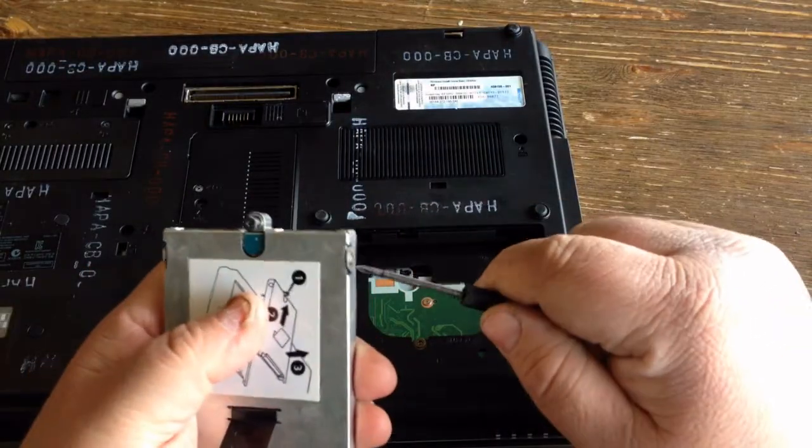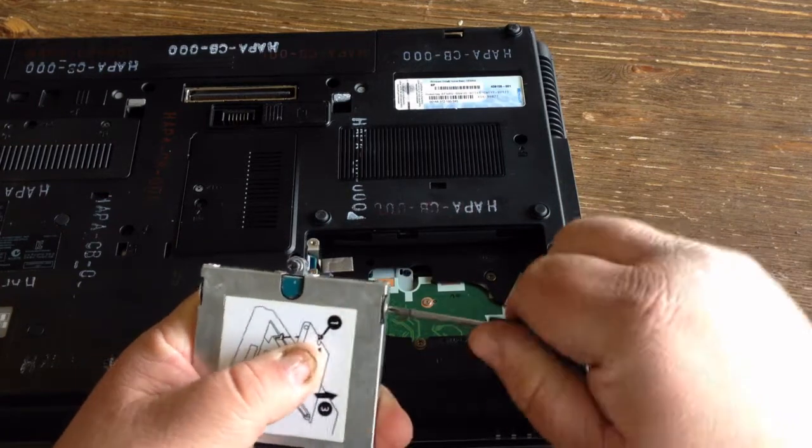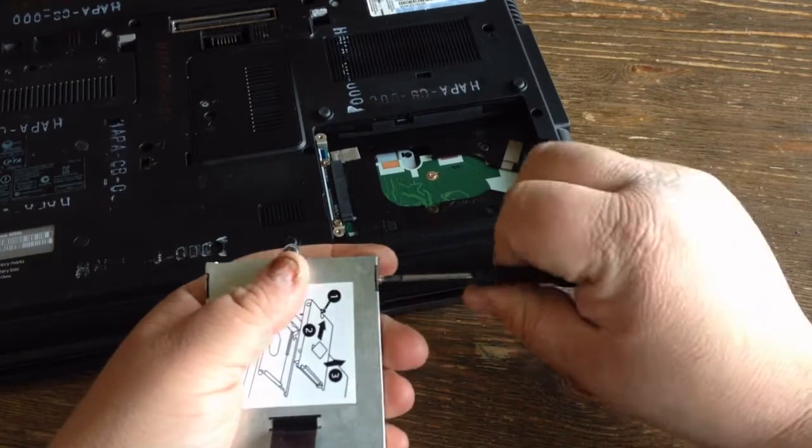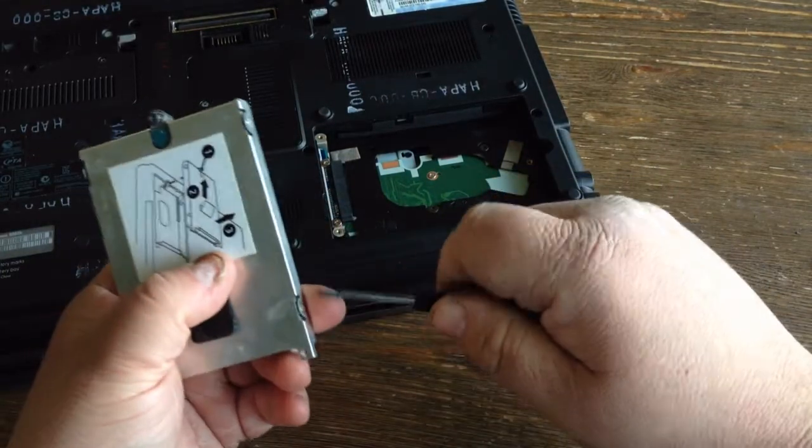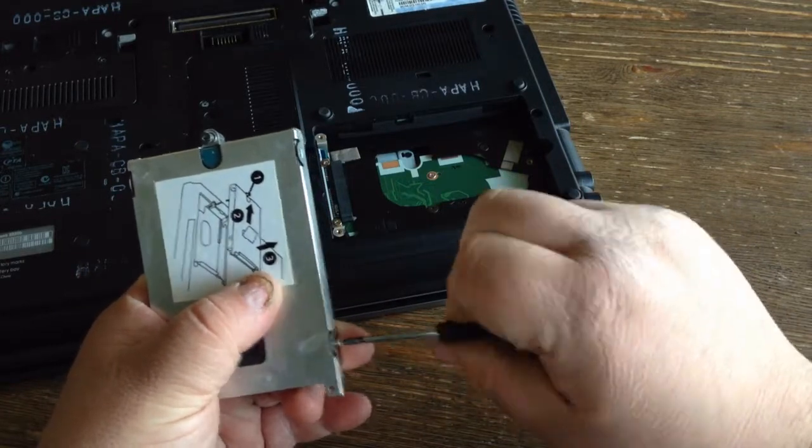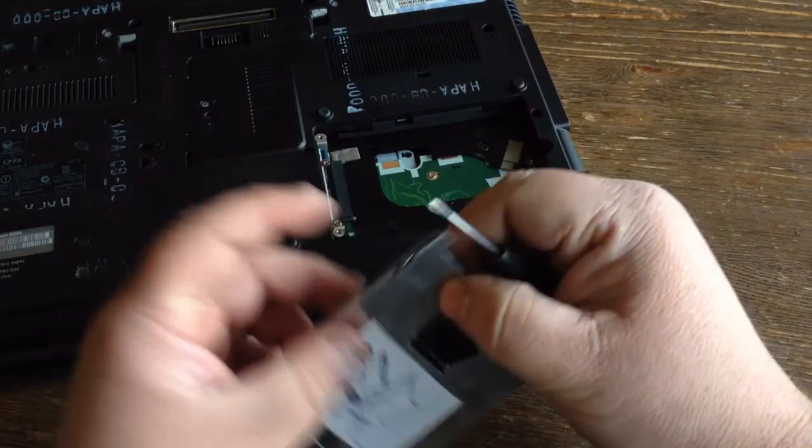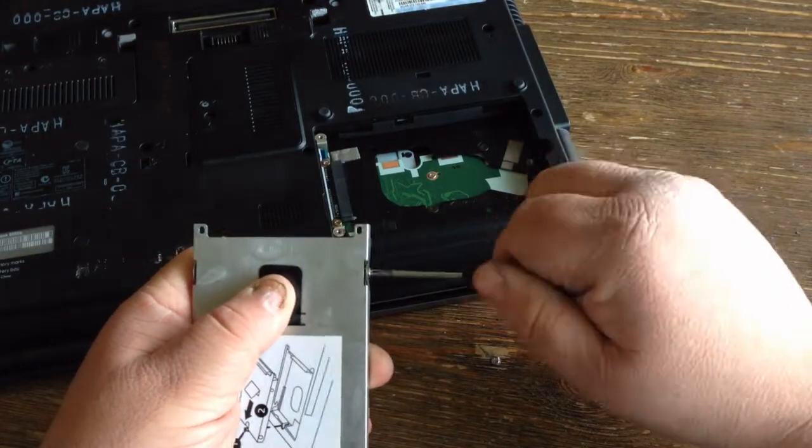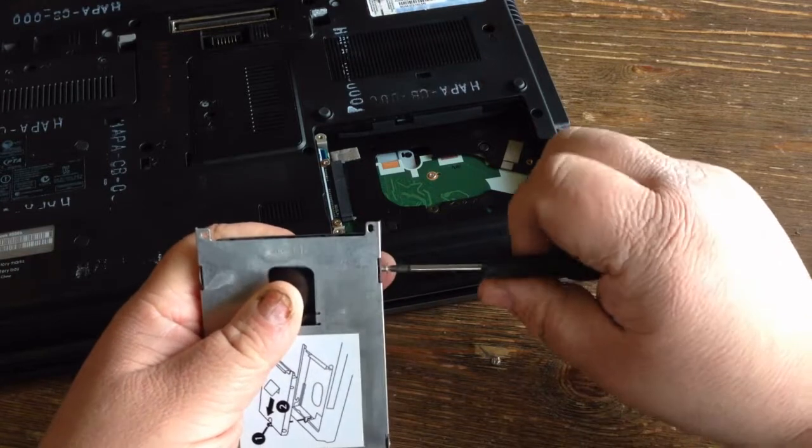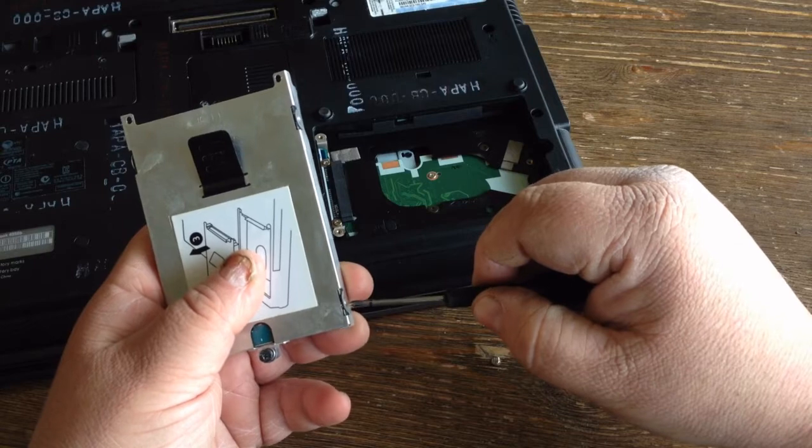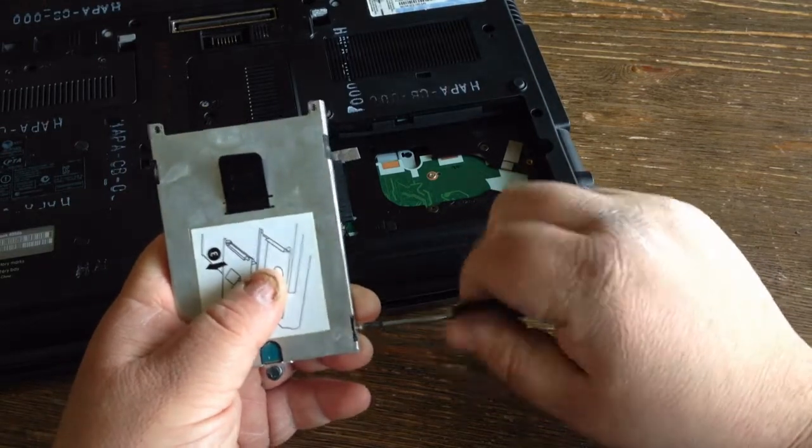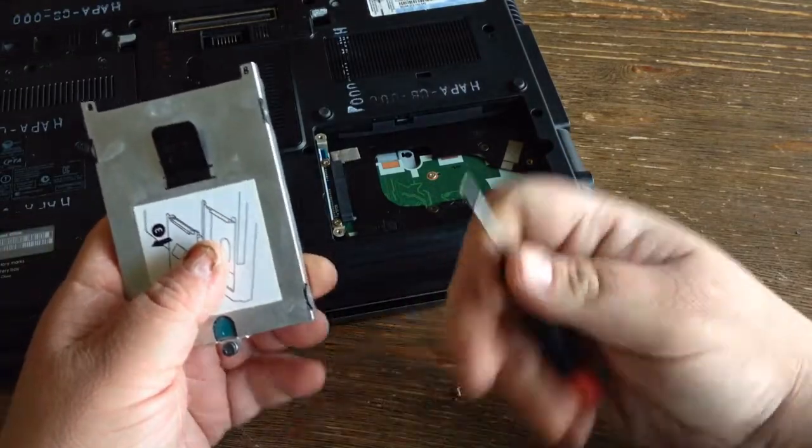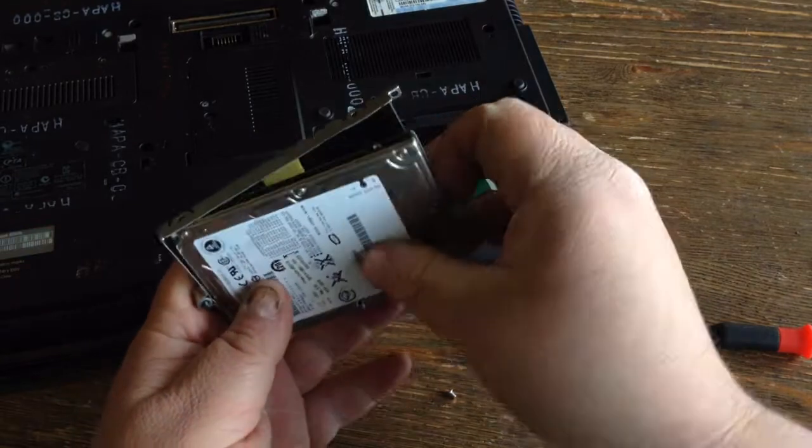Once you do that, you've got your caddy out. I'm going to remove the screws. Once all four screws are removed, get your hard drive out.